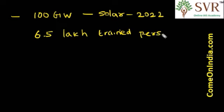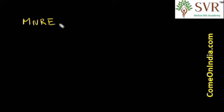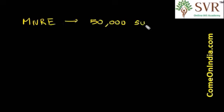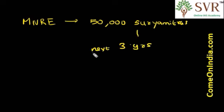In this background, Surya Mitra course is designed and oriented as per the requirement of the solar industry. The Ministry of New and Renewable Energy sets a target of 50,000 Surya Mitras of skilled manpower in the solar energy sector in the next 3 years.